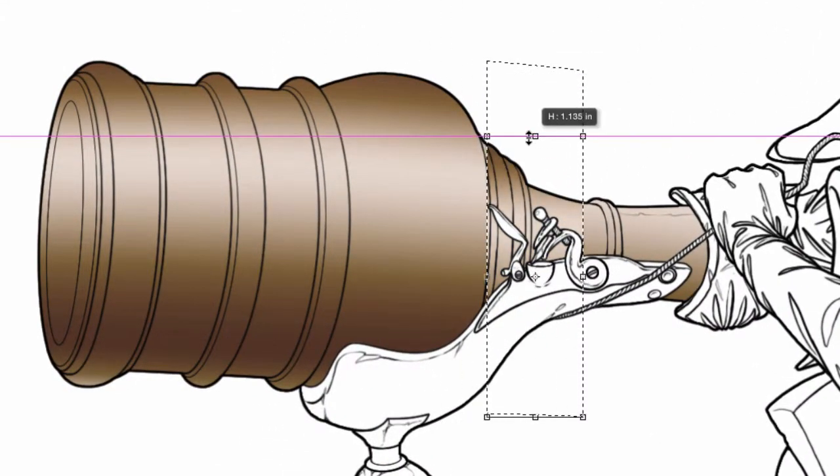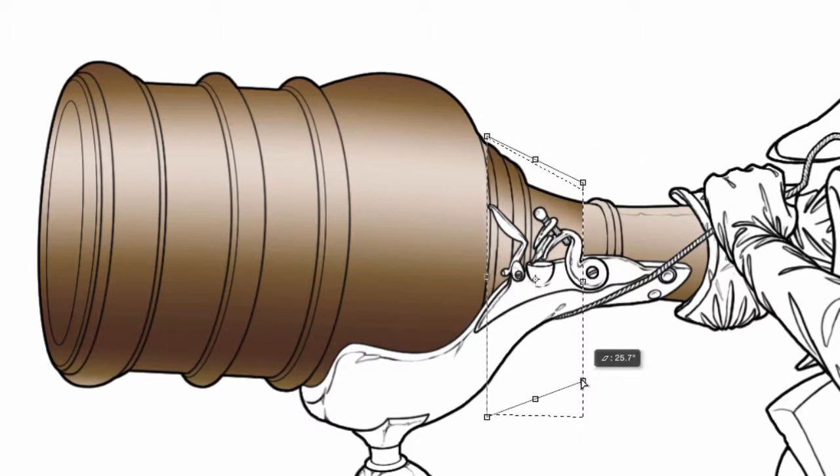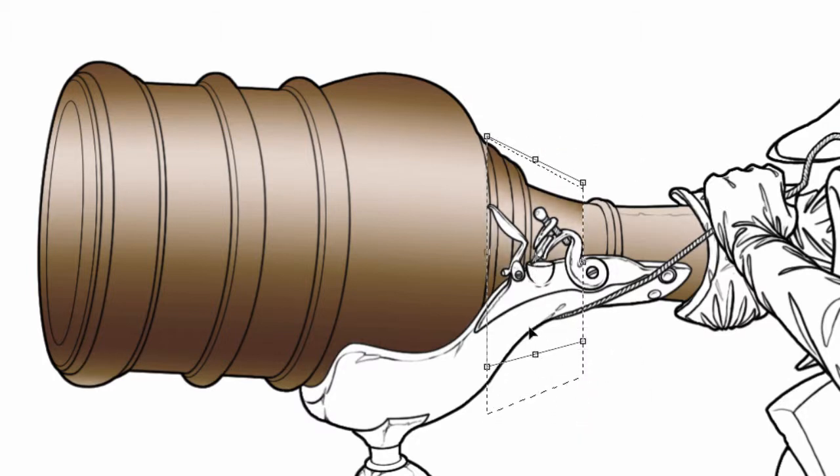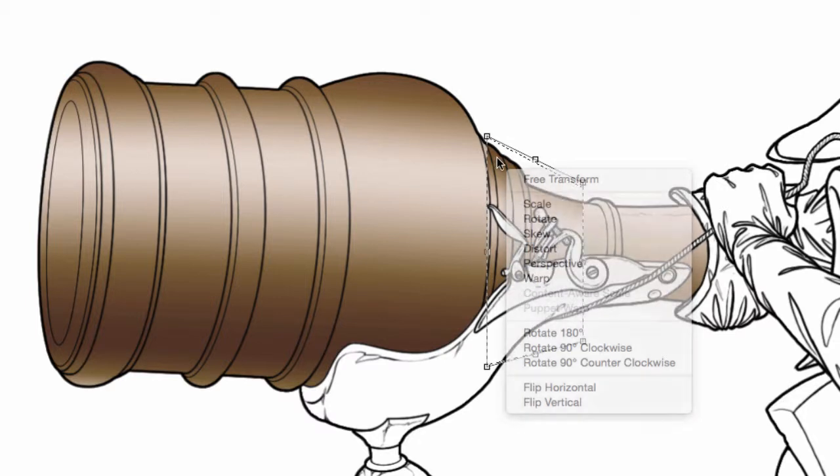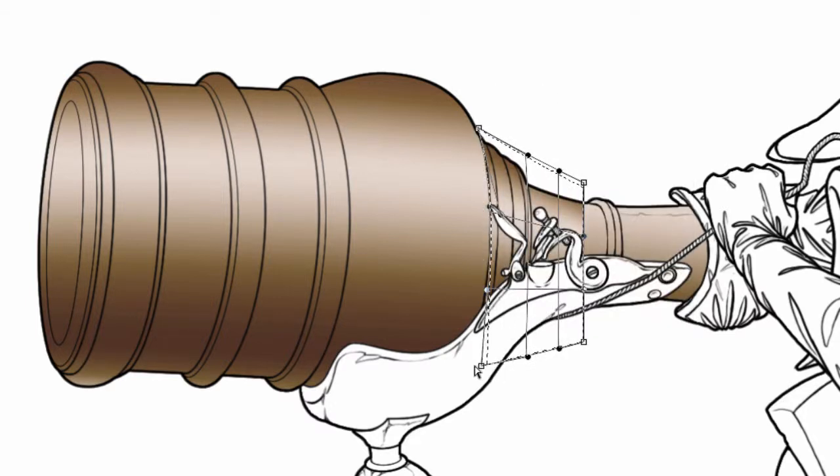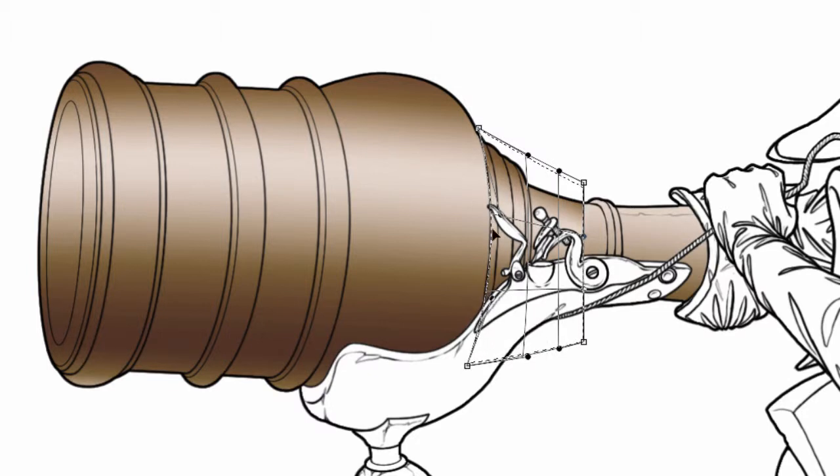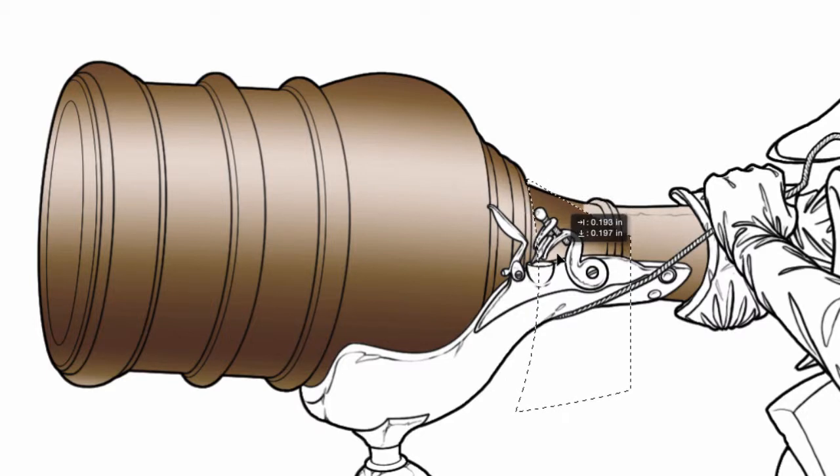And again, I can continue doing this throughout the design, like so.